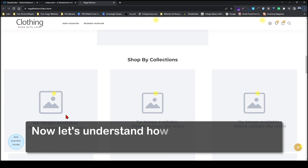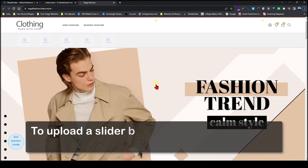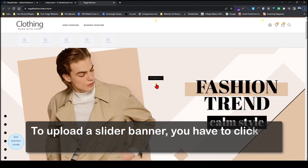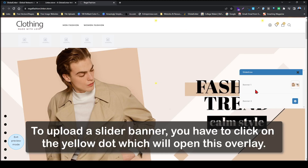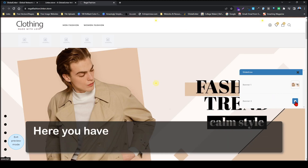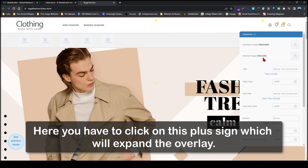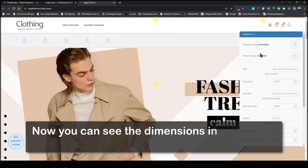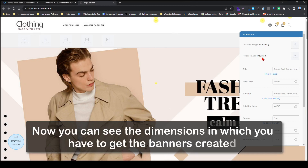Now let's understand how to upload the slider banner. To upload a slider banner you have to click on the yellow dot, which will open this overlay. Here you have to click on the plus sign which will expand the overlay. Now you can see the dimensions in which you have to get the banners created.